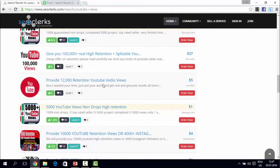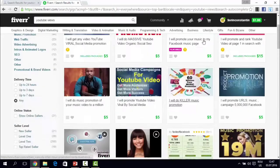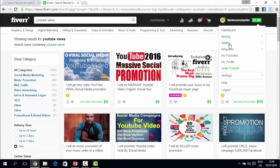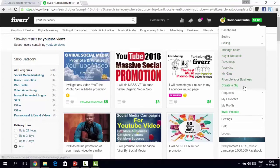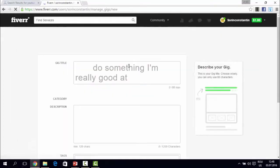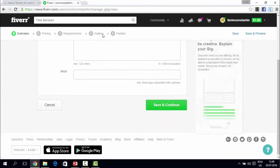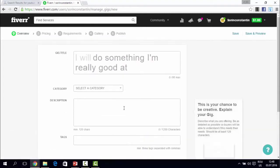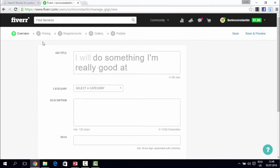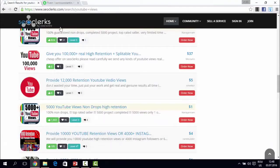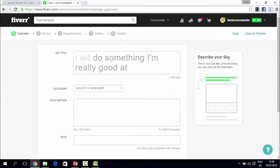After you identify the offerings on SEOClerks, you go to Fiverr, create a seller account by logging in with Facebook, then go to 'Selling' and press 'Create a Gig.' You create the gig — for example, 'I will get you 5,000 YouTube views for $5' — type in your description, publish the gig, and start selling. It's very very simple.